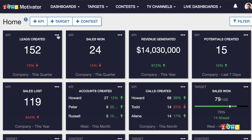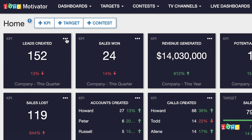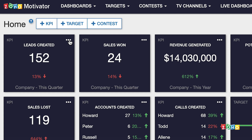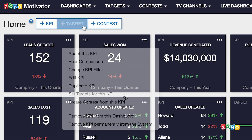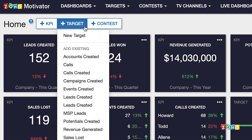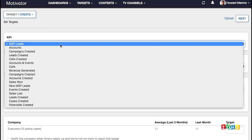There are two ways to create targets. At the top right of the KPI which you would like to set a target, click the action menu and select 'Set targets for this KPI.' You can also click 'Plus Target' and 'New Target,' where you can select the KPI to set a target.